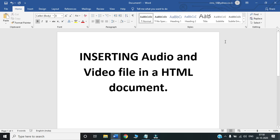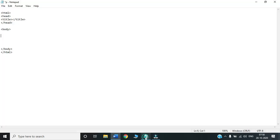Hello everyone. Today we will learn how to insert an audio and a video file in our HTML document. Let us begin.